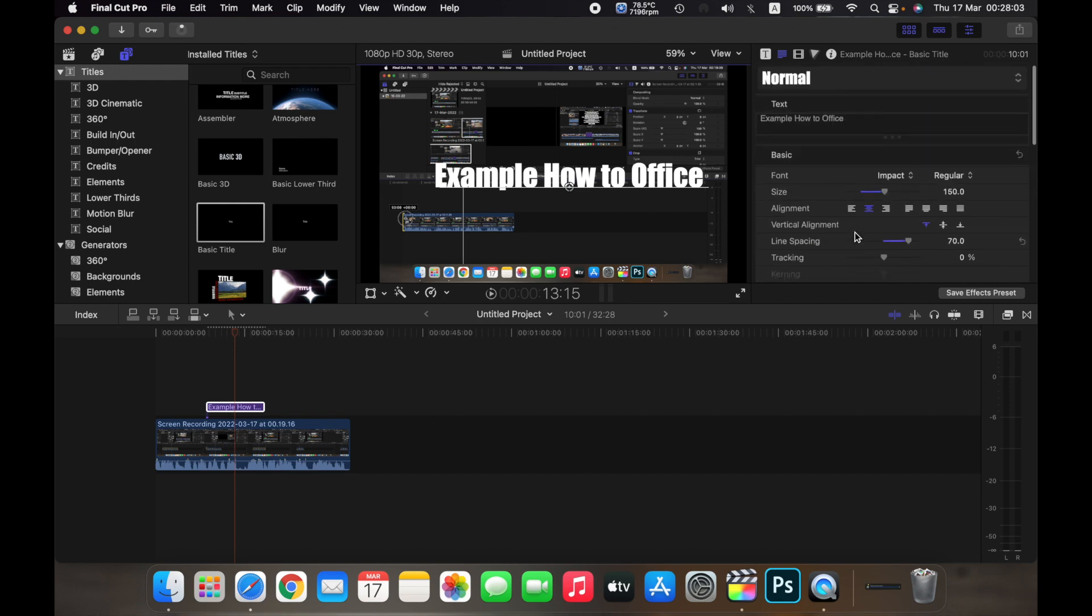So that is how you add a text to a clip on Final Cut Pro. Thank you.